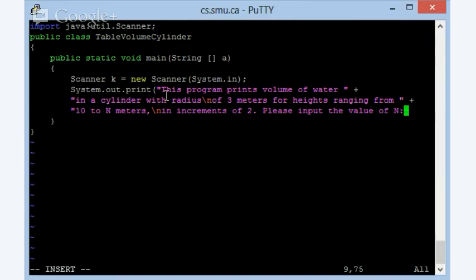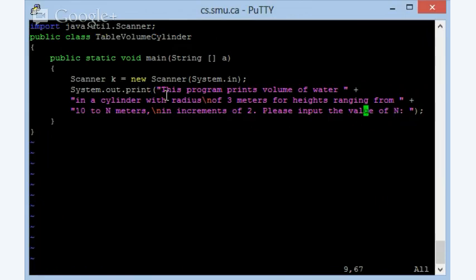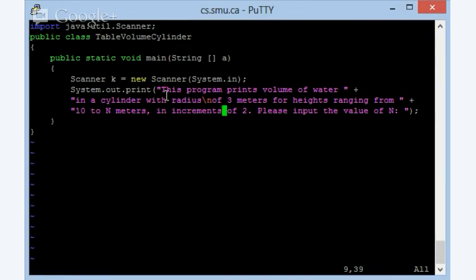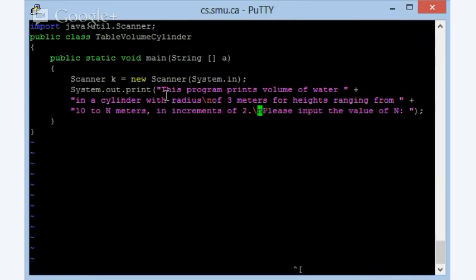Let me just repeat this. And the reason it didn't work very well was because I had too many indentations. So let me just get rid of those indentations. So this program prints volume of water, and that should be OK. In increments of 2, please input the value of n. Then at the end, I'm going to say, so it's just a long print statement, which says, this program prints volume of water in a cylinder with radius, and then there is an enter sign of 3 meters for heights ranging from 10 to n meters, and then I have a enter in there. I'm going to just get rid of that, and I think the enter will look better over here. So I'm just going to make a few minor adjustments to this particular thing, and then let's just see how this comes out.